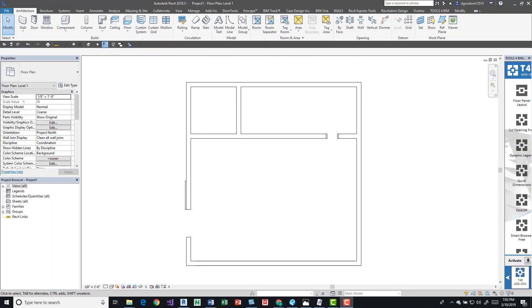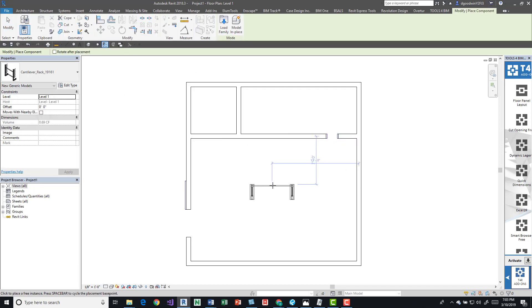Hey guys, I want to talk about temporary dimensions and editing their settings. It's pretty easy to do. For those who aren't familiar, when you place an item into a model, you'll see these blue dimension lines, and these are temporary.